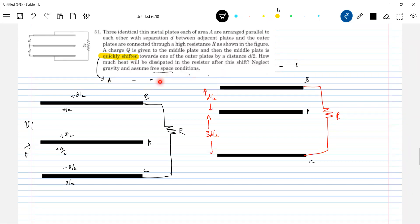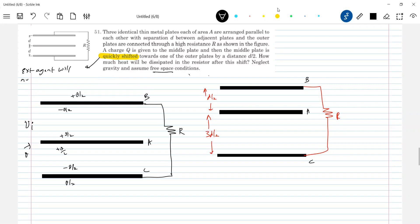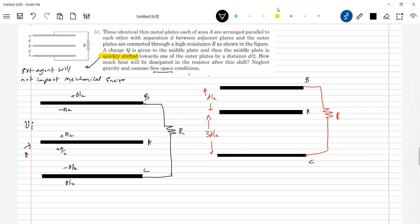So just be careful with these words, because there is a lot of weightage here. The external agent will not impart — or will not impart mechanical energy — will not add mechanical energy to the system. The reason for that: because the time duration is such that he has given a slight push, that's all. And by the time the plate moves, having a displacement D/2, what is the heat generated? The question is like this. So, what are the charges on them?